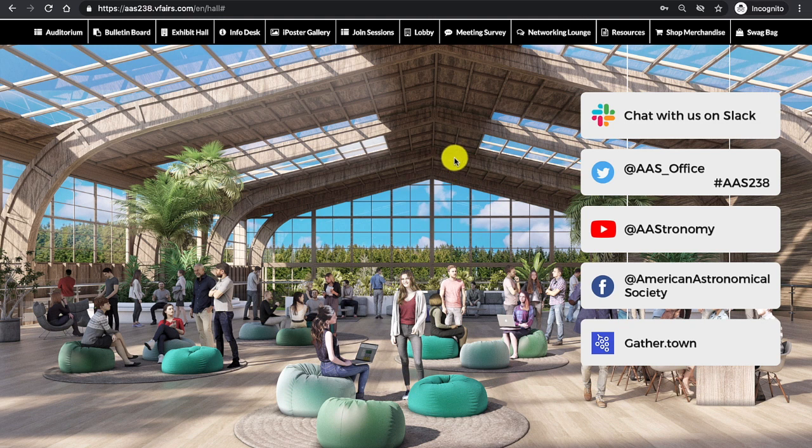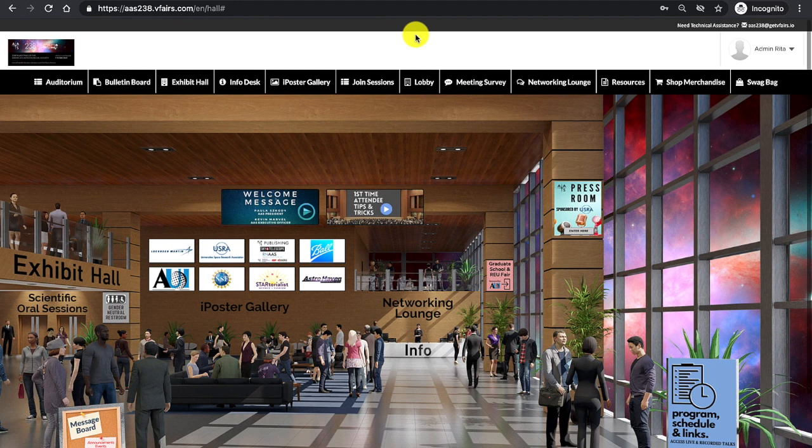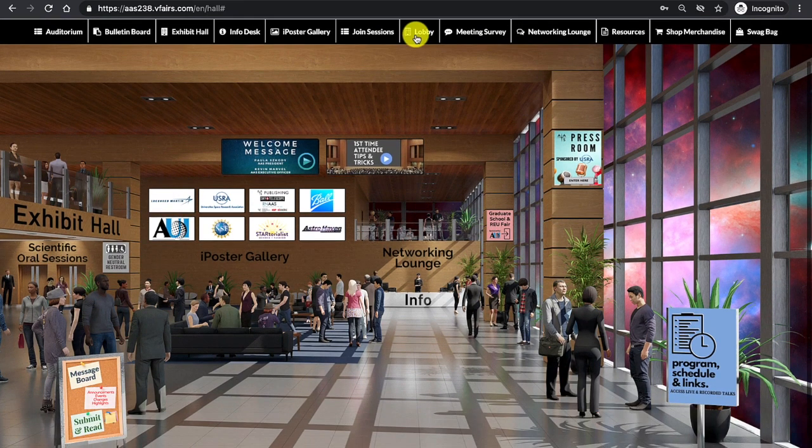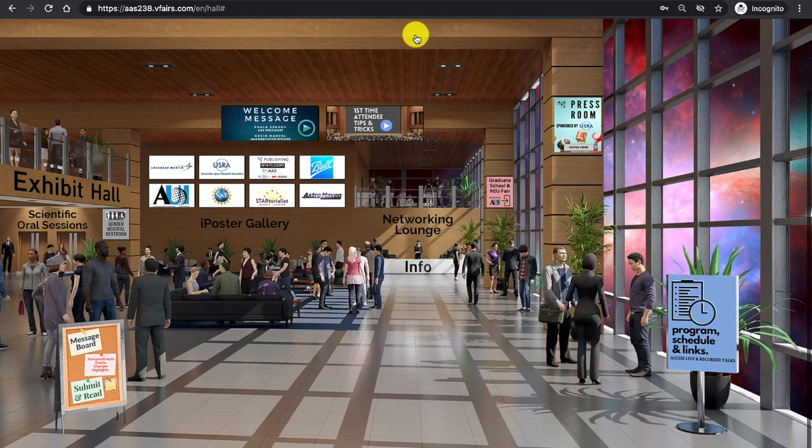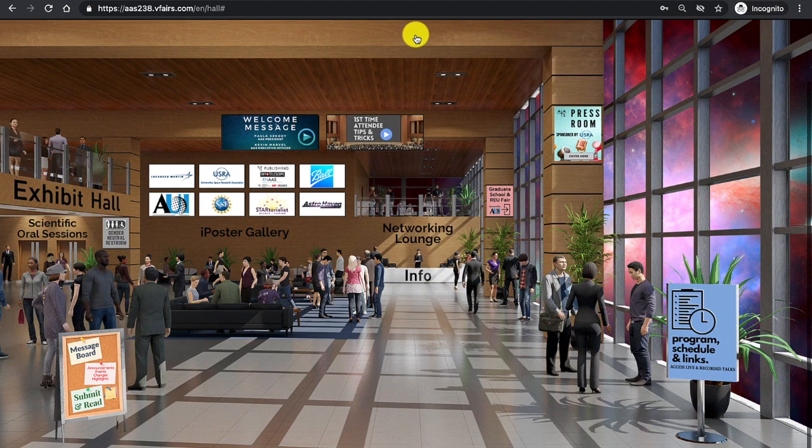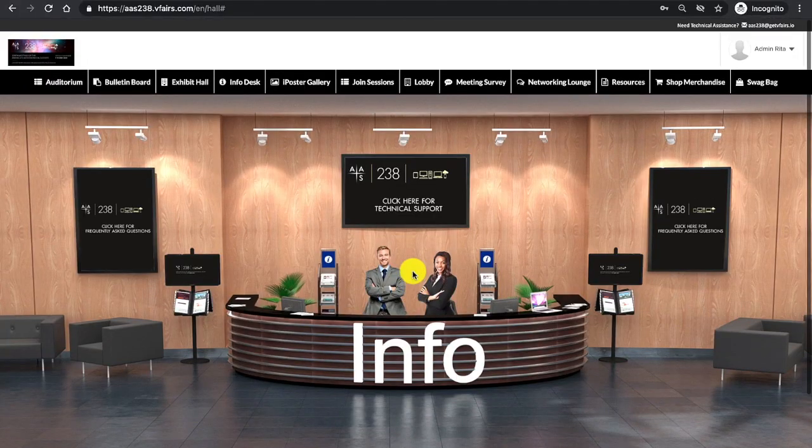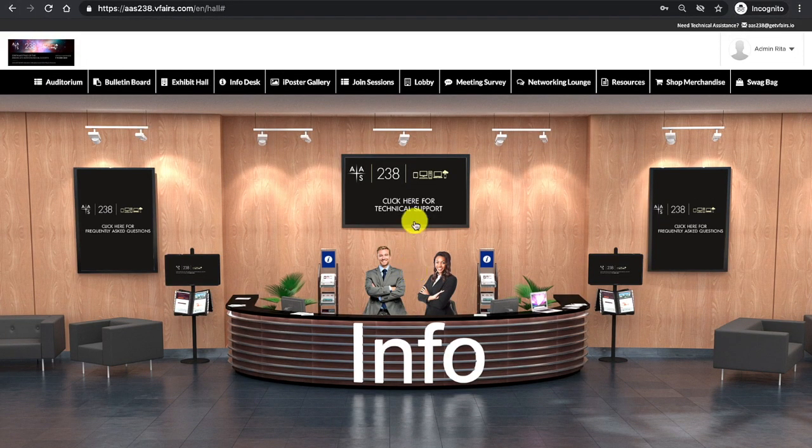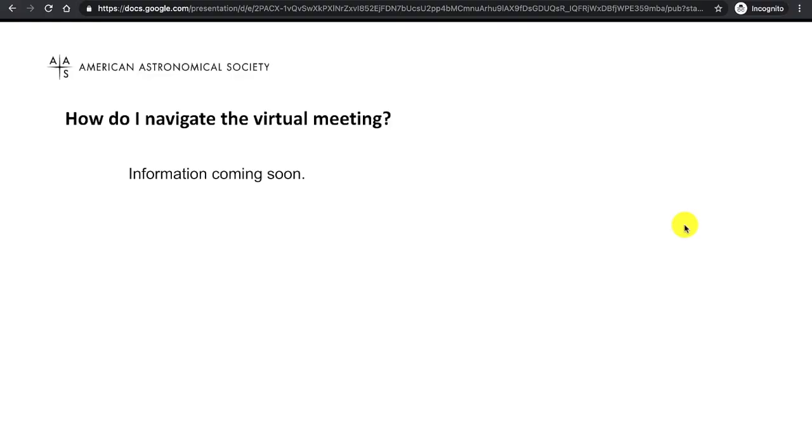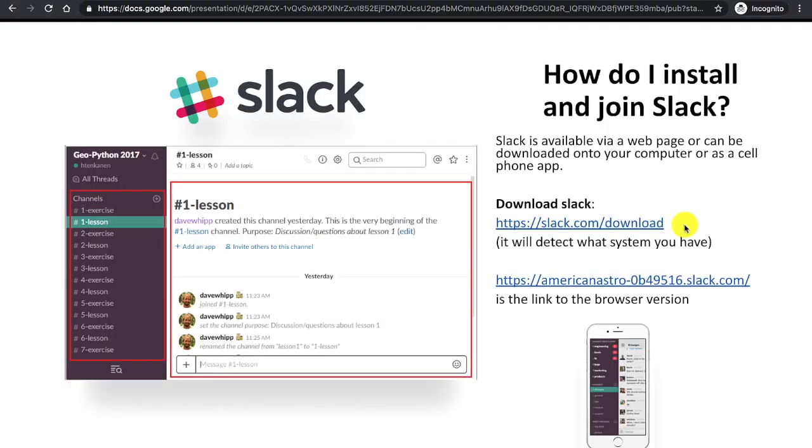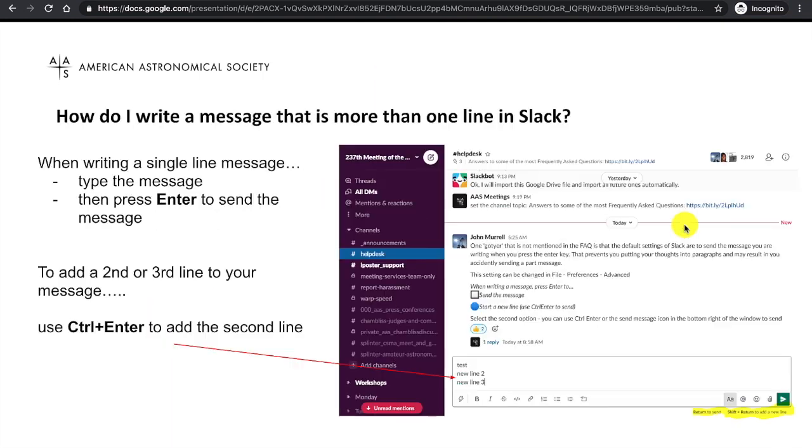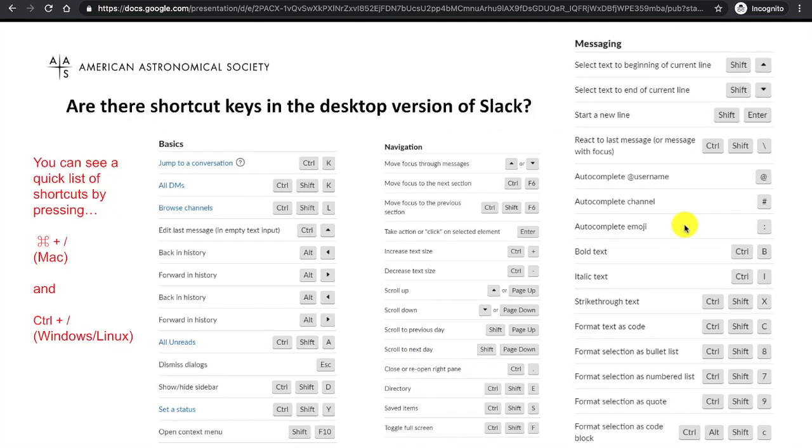Navigating back to the main lobby, I bring my mouse back up to the navigation bar, clicking Lobby. And now I would like to find more information or ask a question to tech support. From there, I'm going to click Info Booth, and I see that I can click here for tech support or click here for frequently asked questions. Frequently asked questions will bring up another tab in your browser window that has up-to-date information on frequently asked questions regarding the meeting.